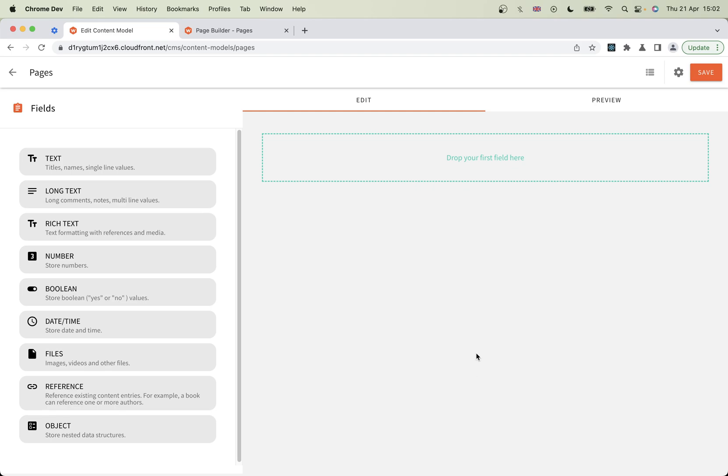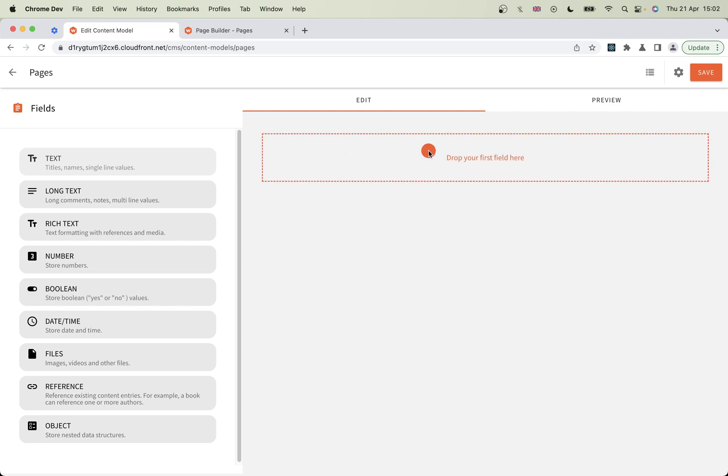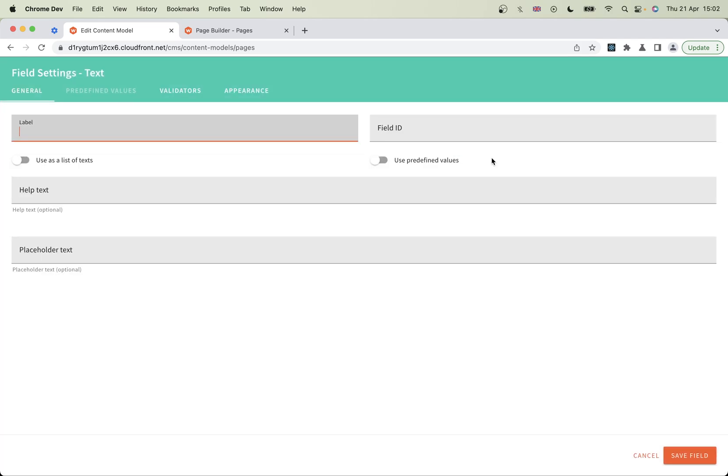This interface shows you what different field types you've got and how it's going to look. The first thing we need for every page is a title. I'm going to drag that field here. The screen has popped up allowing us to define what we want from this text field. I said it was going to be the title.